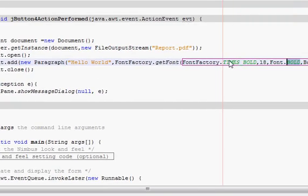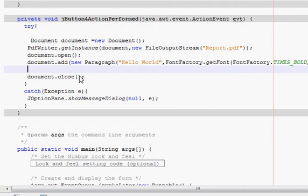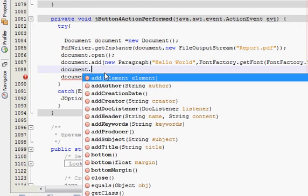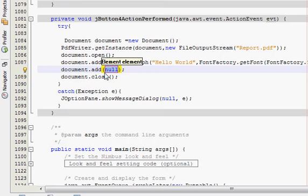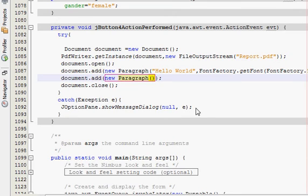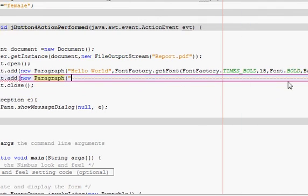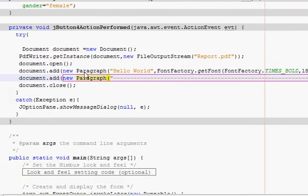After this, you can also add a small line so you can differentiate that this is your title. I will write document.addNew() and then a new paragraph, and in the brackets I will provide some dashes or a line so you can easily see that this is my title.